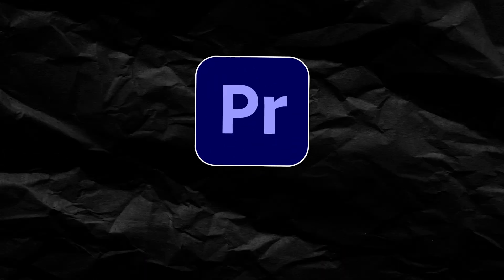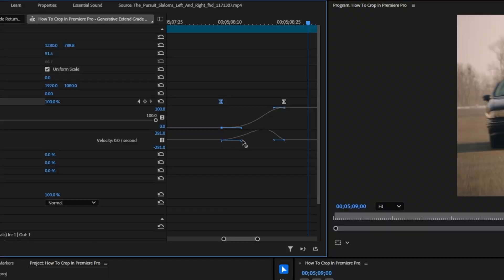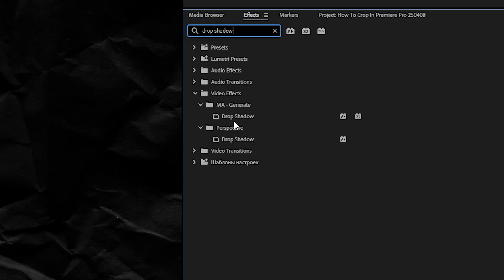Today I'm going to show you how to crop your videos in Premiere Pro, and then at the very end I'm going to show you some creative ways that you can get the most out of this.